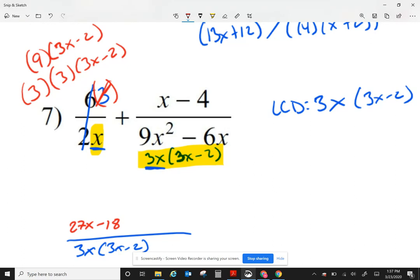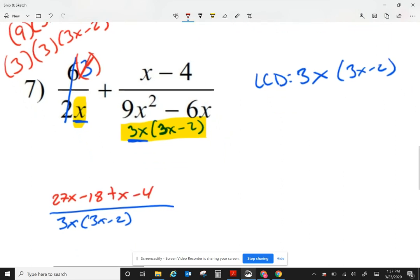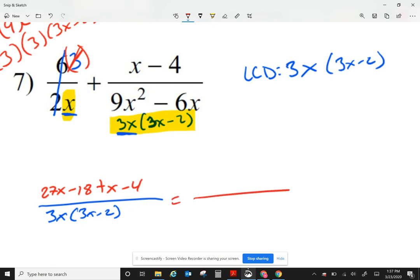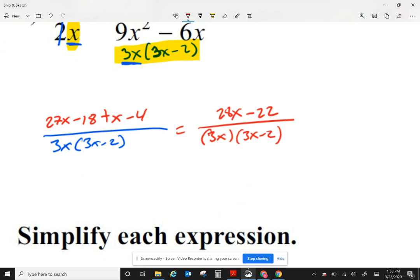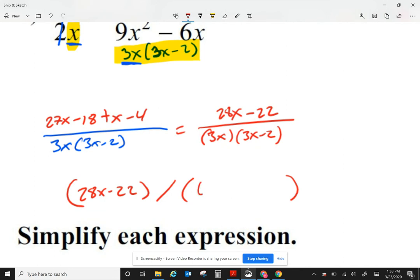Looking at my second fraction, my LCD and my denominator in that fraction look exactly alike, so I don't have to do anything to the top. I just write that as plus x minus 4. At the bottom I just have 3x and 3x minus 2. Now looking at the top, let me combine my like terms — that gives me 28x minus 22.